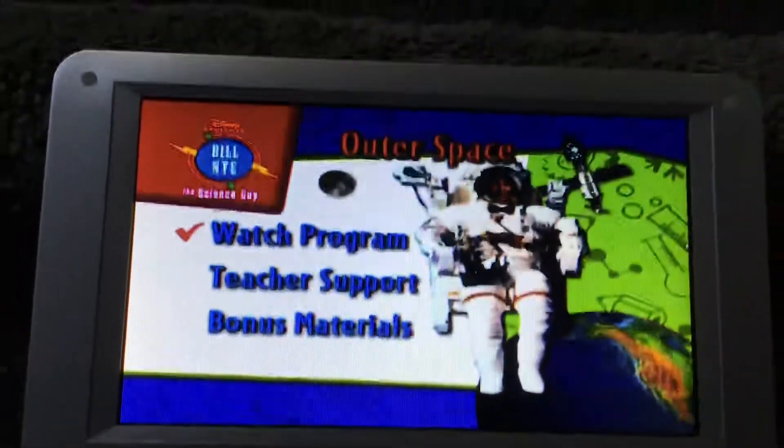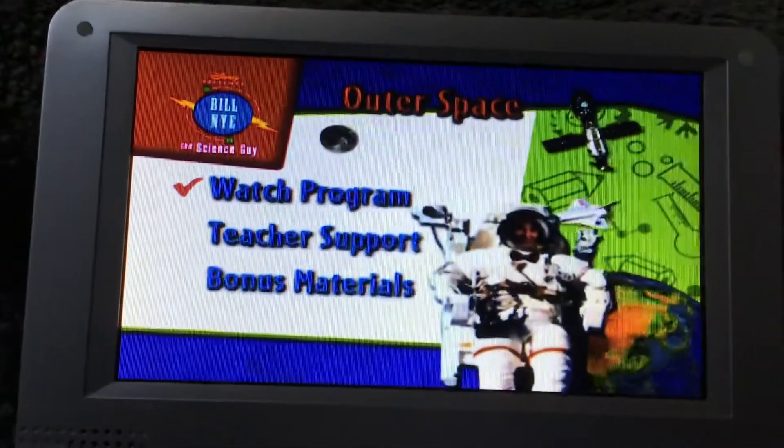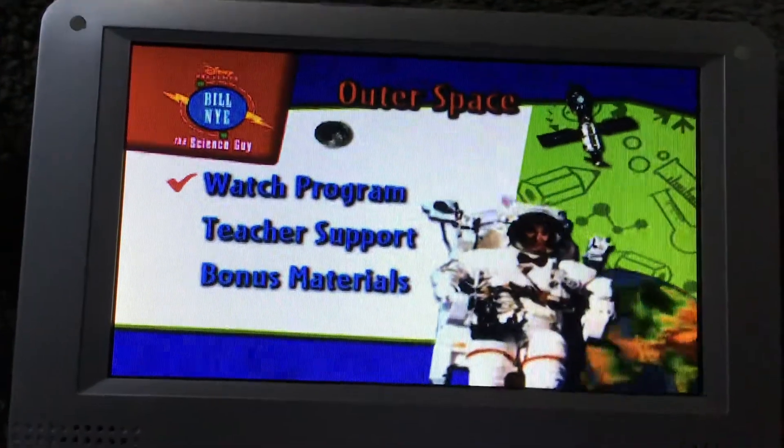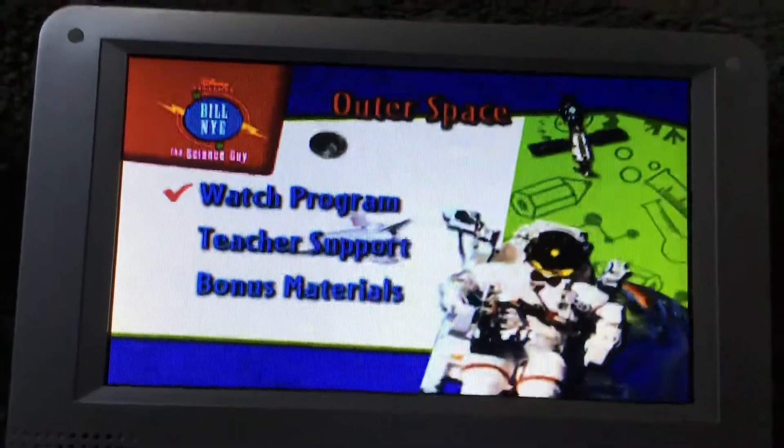Hi everyone, this is me, Great Sweetening Productions. Today I'll do a DVD menu walkthrough for Bill Nye the Science Guy about outer space.